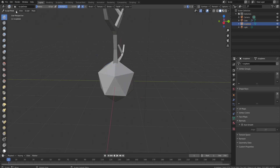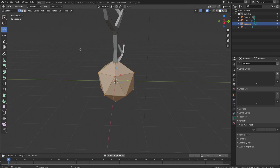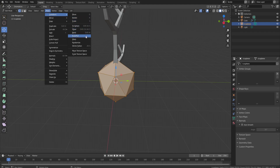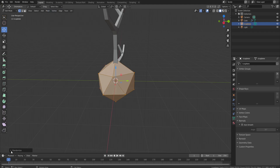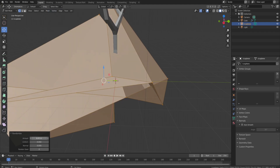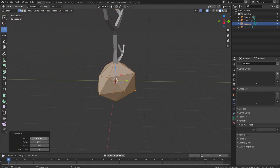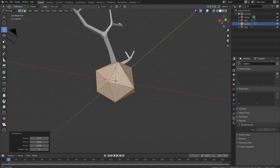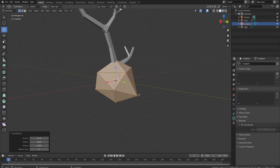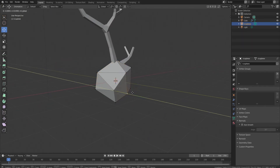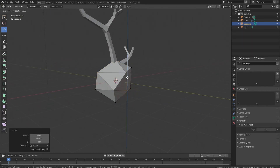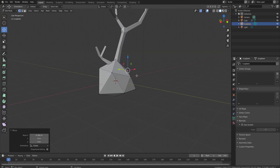If you don't want to use Sculpt mode, you can go into Edit mode, then Mesh > Transform > Randomize. Open up the randomizer properties and adjust as you like. I'll do just a little bit of randomization — something like this works. I'll straighten things up slightly so there are no super hard edges.